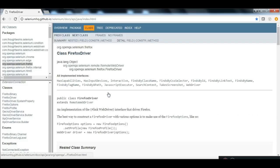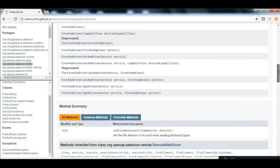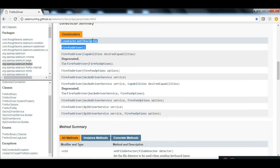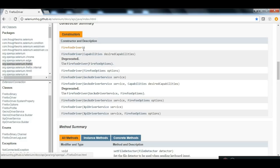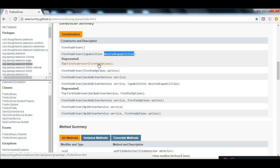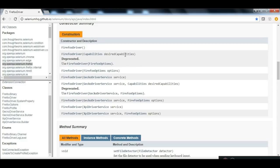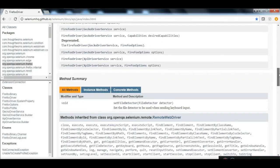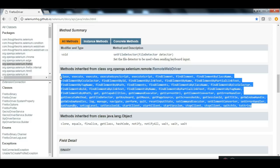Now let's go to the FirefoxDriver and see all available methods. If you scroll down, you can see the constructors and their descriptions. FirefoxDriver has overloaded constructors because the constructor name is the same but the arguments differ. One important point here: from Selenium 3.0, the FirefoxDriver accepting DesiredCapabilities got deprecated — instead, you can use FirefoxOptions.